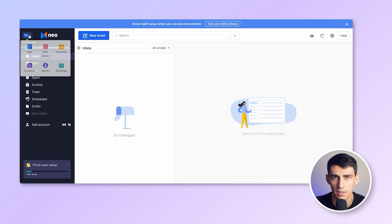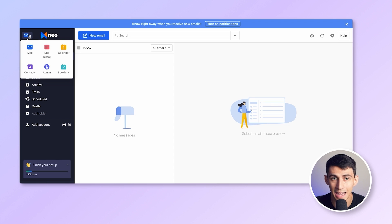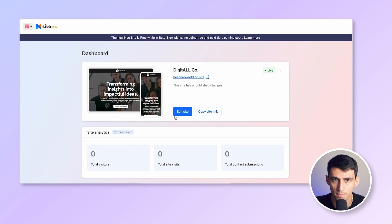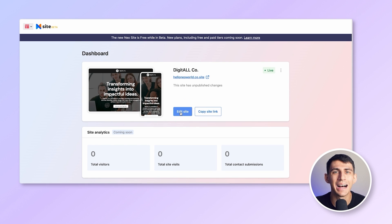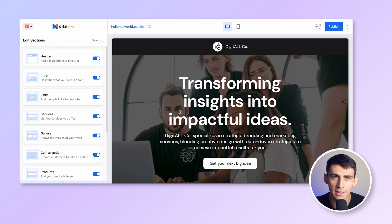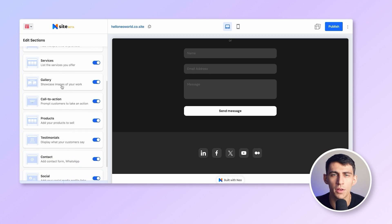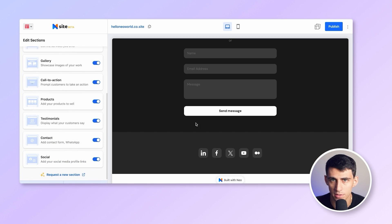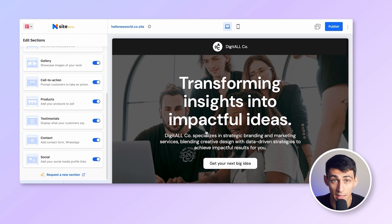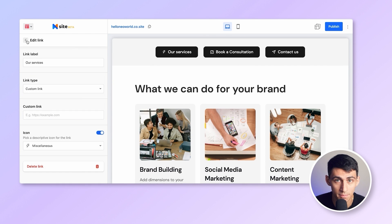Go to app.neo.space and log in with your Neo email ID. Next, go to the app picker here and click on the icon that says 'Site.' You will see this page — click on 'Edit Site' and you will be redirected to the website builder. I can customize my website by editing all of the section panels on the left.